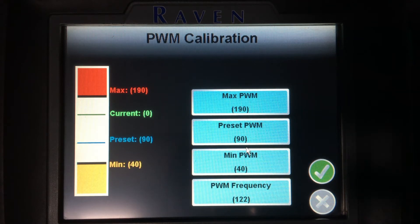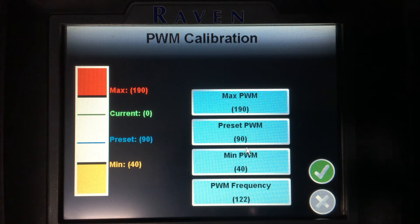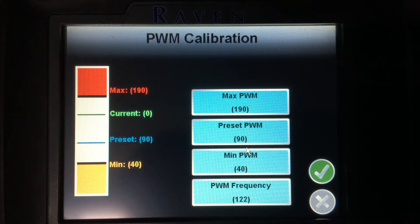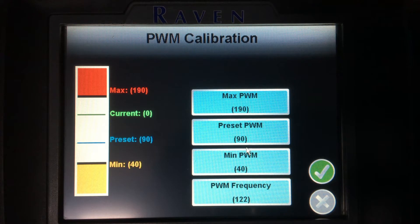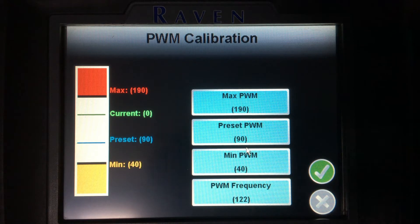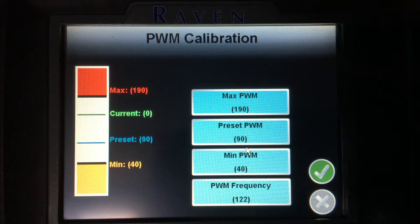For Hege STS machines, my PWM frequency should be 122. Minimum PWM is oftentimes between 40 and 60 or 70. Preset PWM normally is between 85 and about 110, and max PWM is normally set to 190. Note that these are an 8-bit value, thus the values go from 0 to 253 on all of these selections.